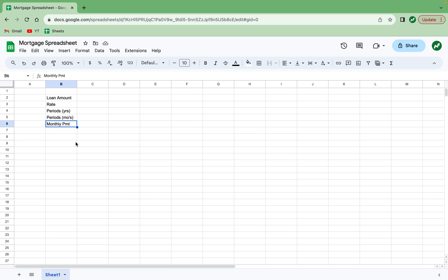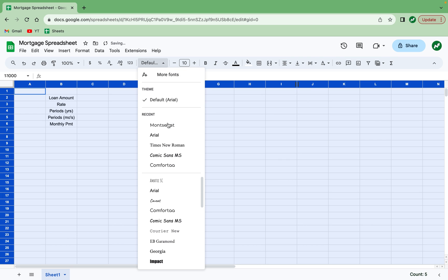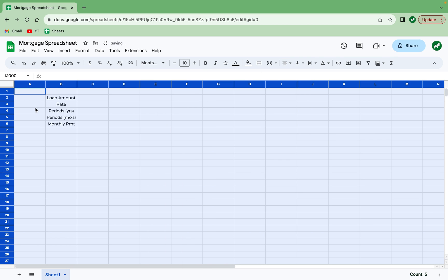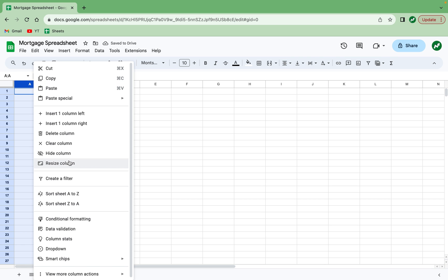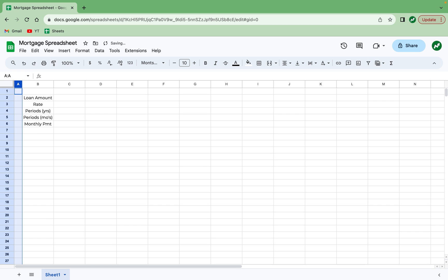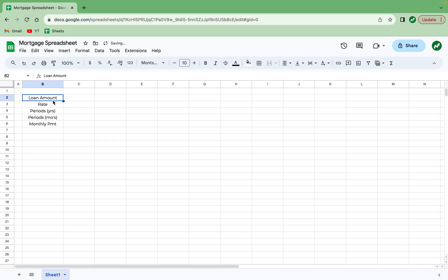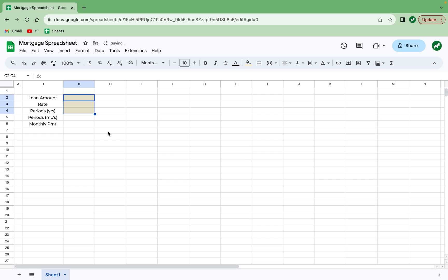And before we get into it, I like my spreadsheet to look a little bit nicer, so I'm just going to center everything, change the font, and resize this column to kind of hide it off to the side. And as I already mentioned, we are going to have the loan amount, rate, and periods as inputted fields. So all the inputted fields on this spreadsheet, I'm going to mark as yellow. Then everything that's calculated, such as monthly periods, we are going to leave as blank or white.